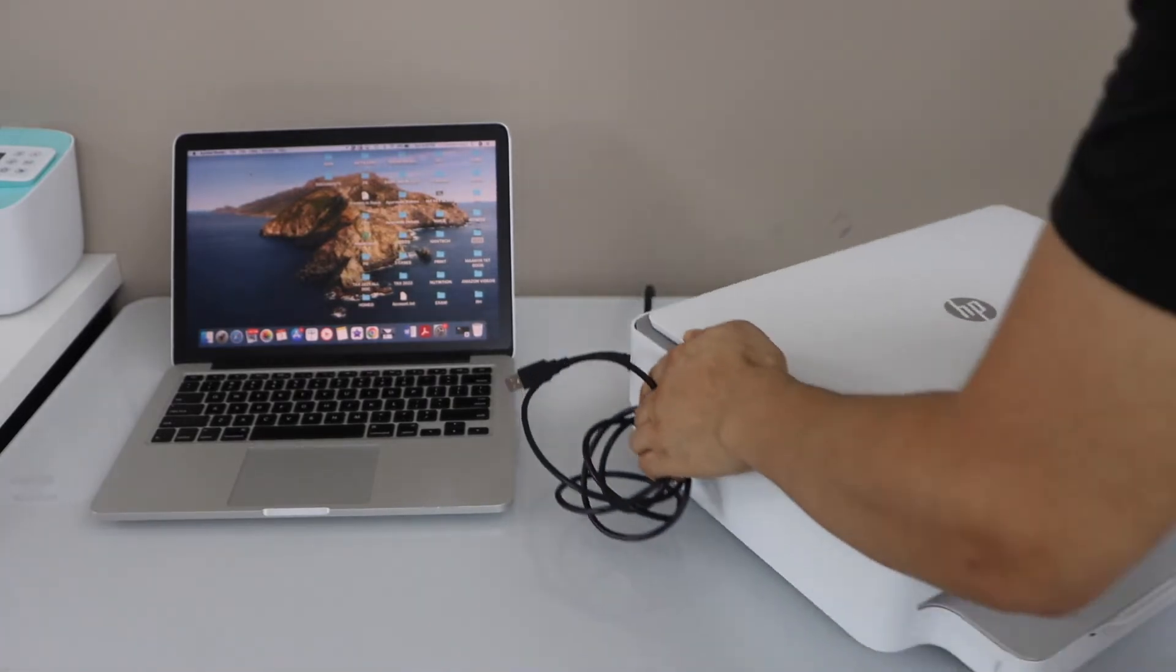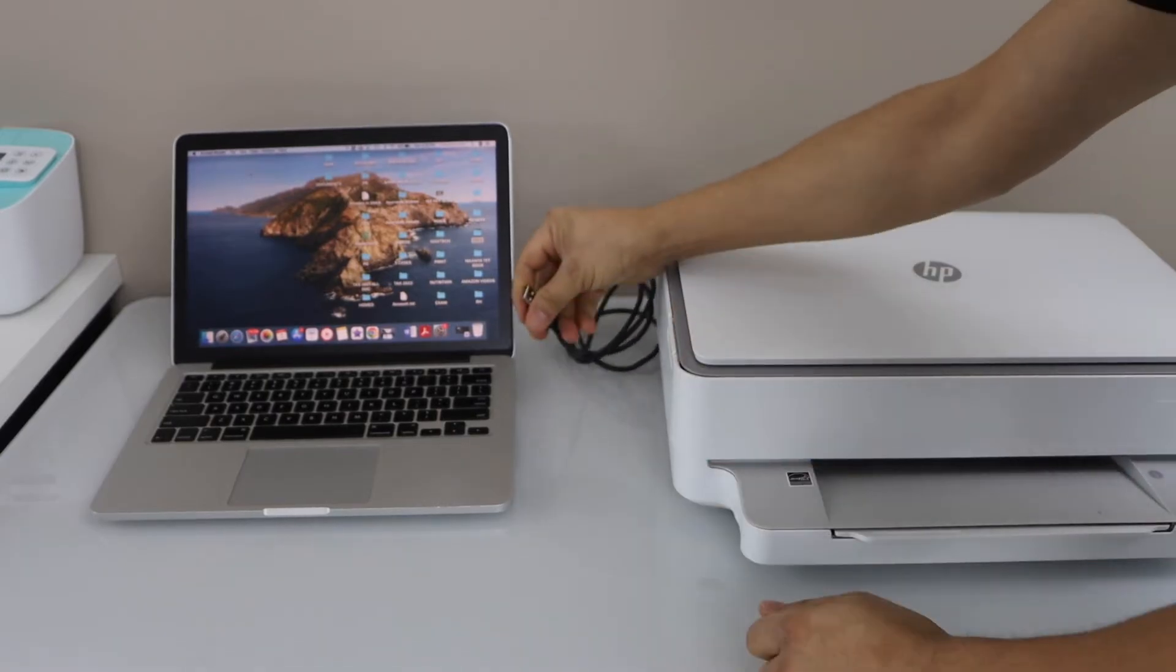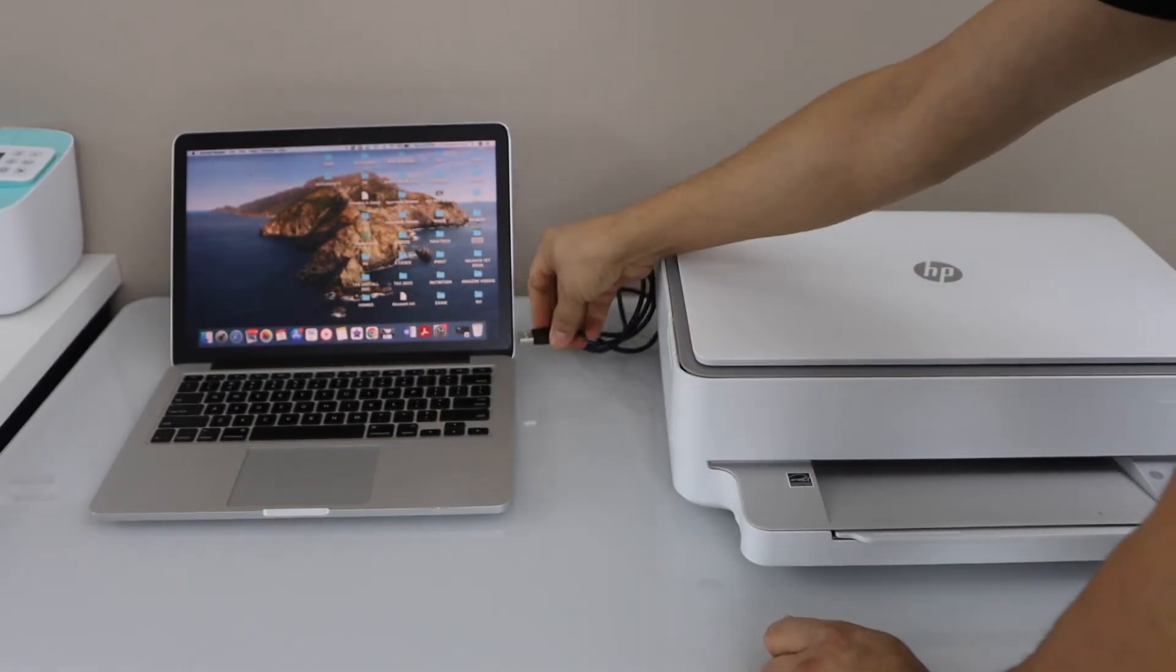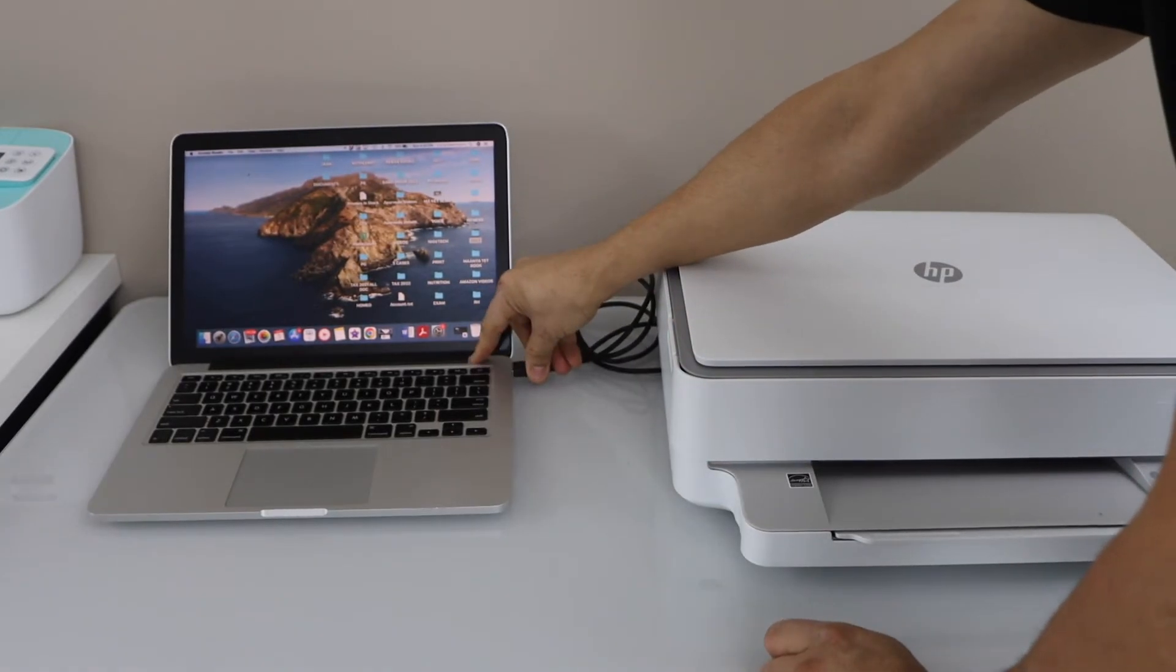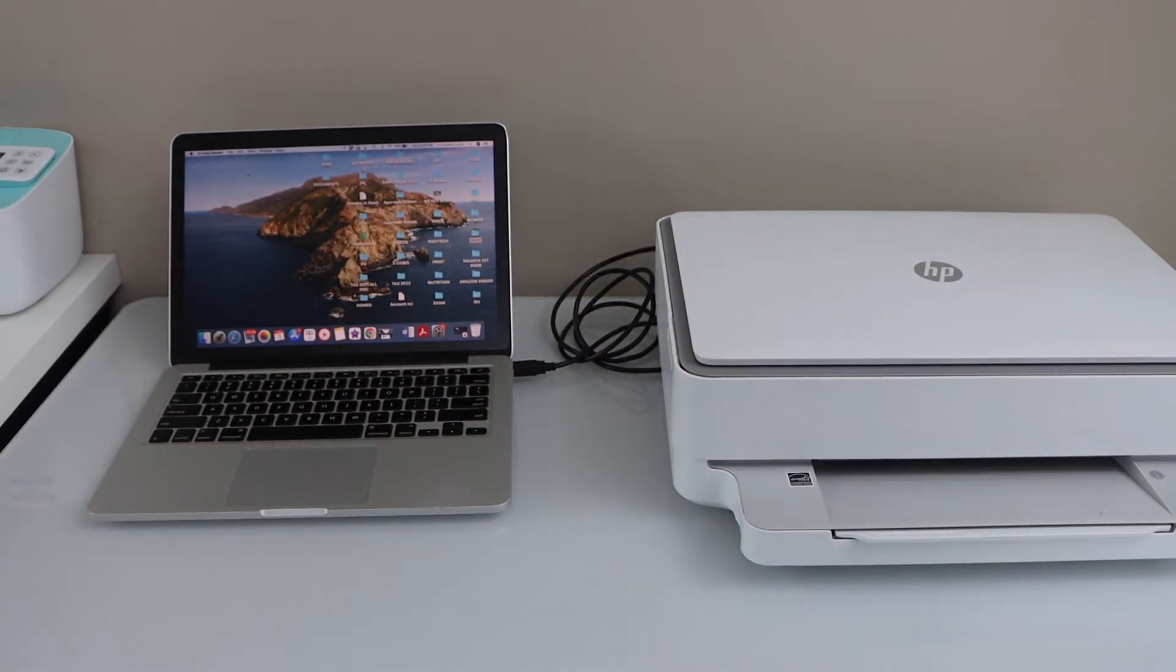And the other end goes to your laptop or your MacBook USB slot. Once you connect it, go to the display panel.